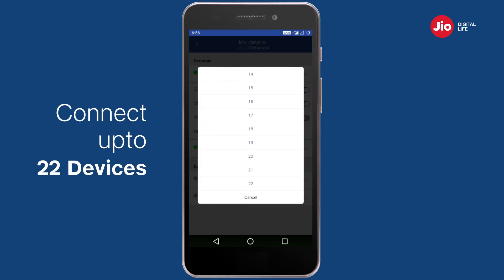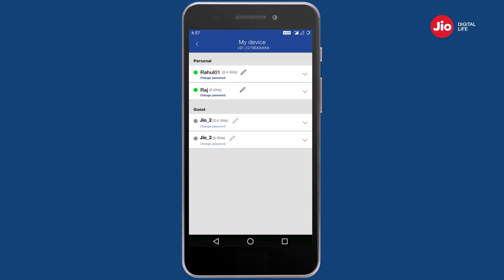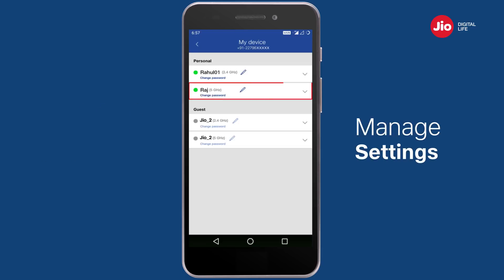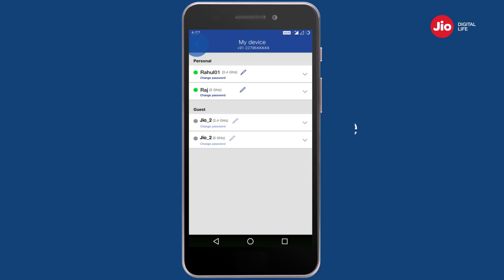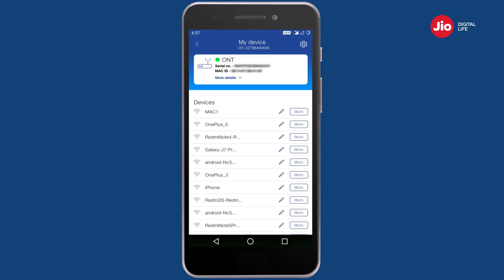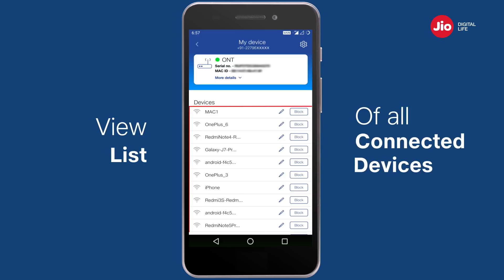You can connect a maximum of 22 devices to your Wi-Fi at a time. Similarly, you can manage the settings of your other Wi-Fi IDs associated with your Giga Router. In the 'My Device' screen, you can view a list of all devices that have connected to your Giga Router.